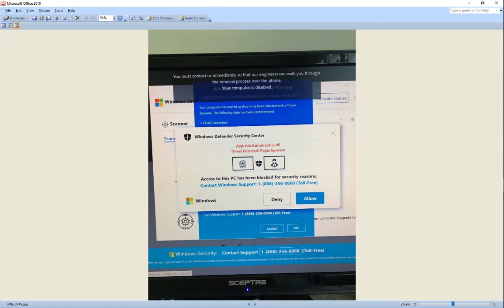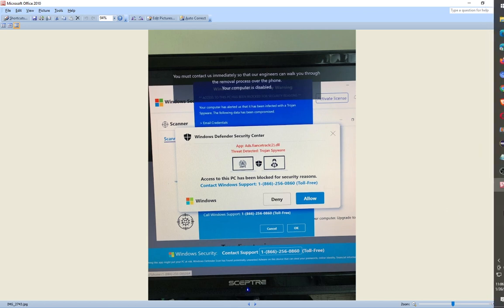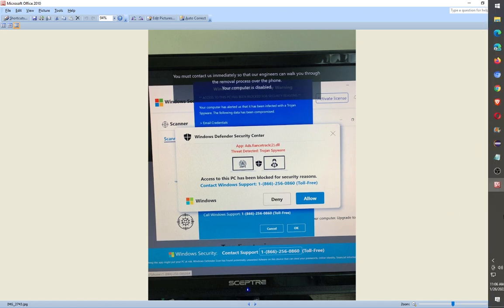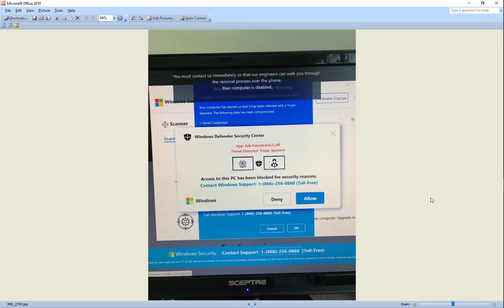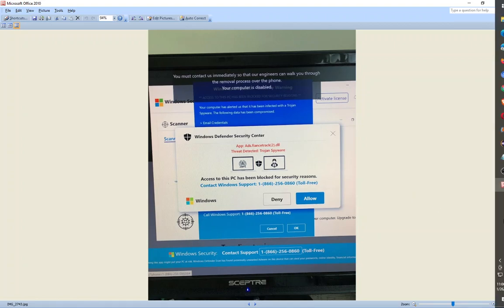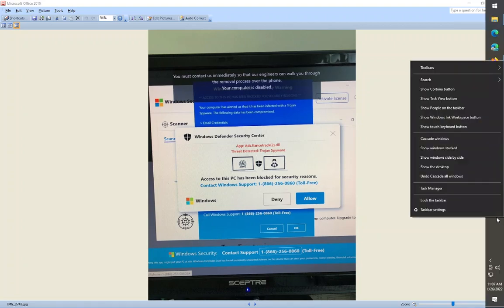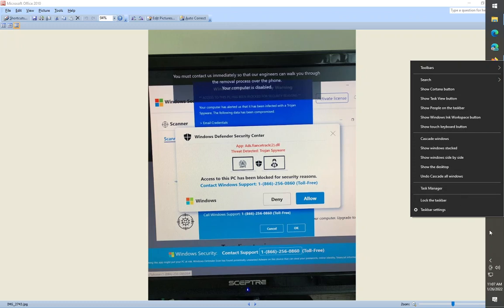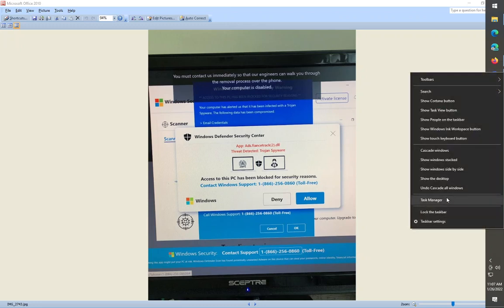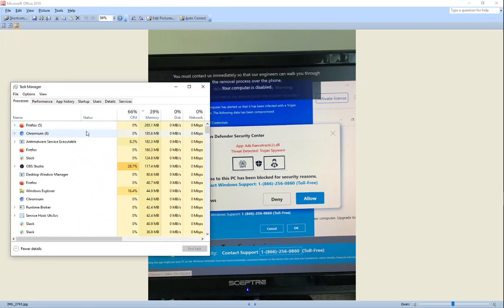You can always press Ctrl+Alt+Delete and then you'll have access to Task Manager. Or if you have access to the taskbar, right-click on there and go to Task Manager. In her case, you just needed to close Firefox. So you right-click on Firefox and end task.